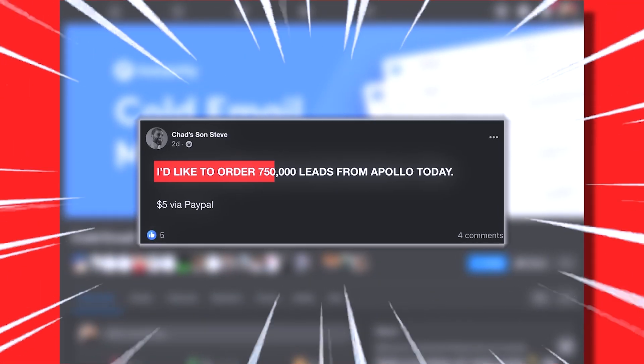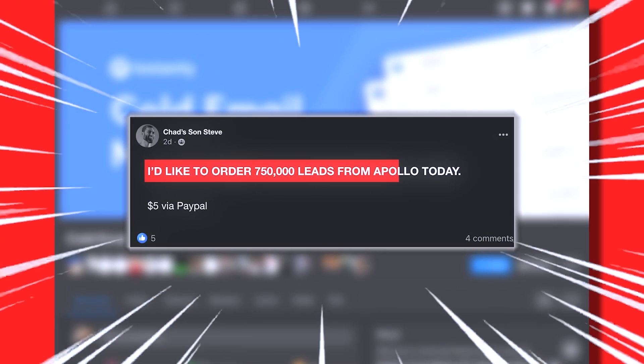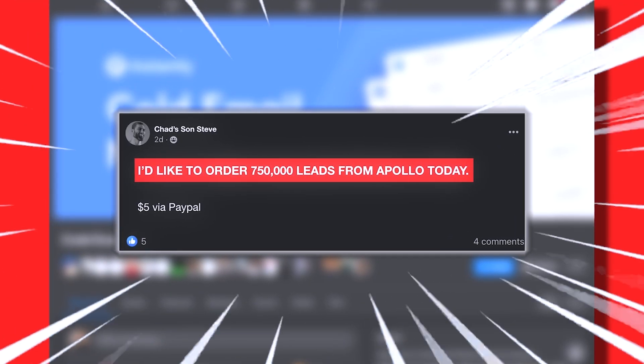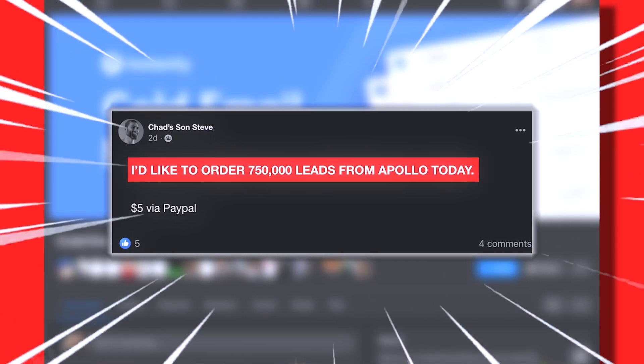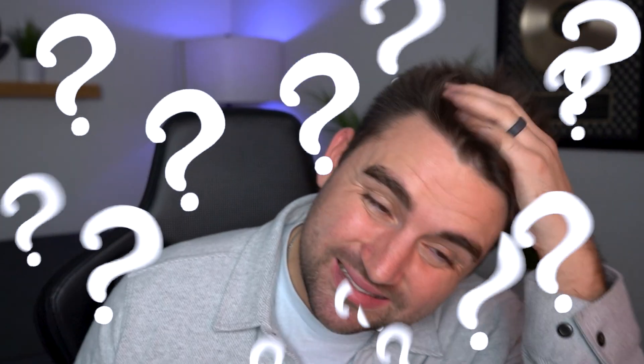I'd like to order 750,000 leads from Apollo today for $5 PayPal. I'd much rather get 10 positive responses from 100 leads and close half of them. Call it a day. But I do have to say, with my strategy, you do have to get custom data from a Catalyst database.